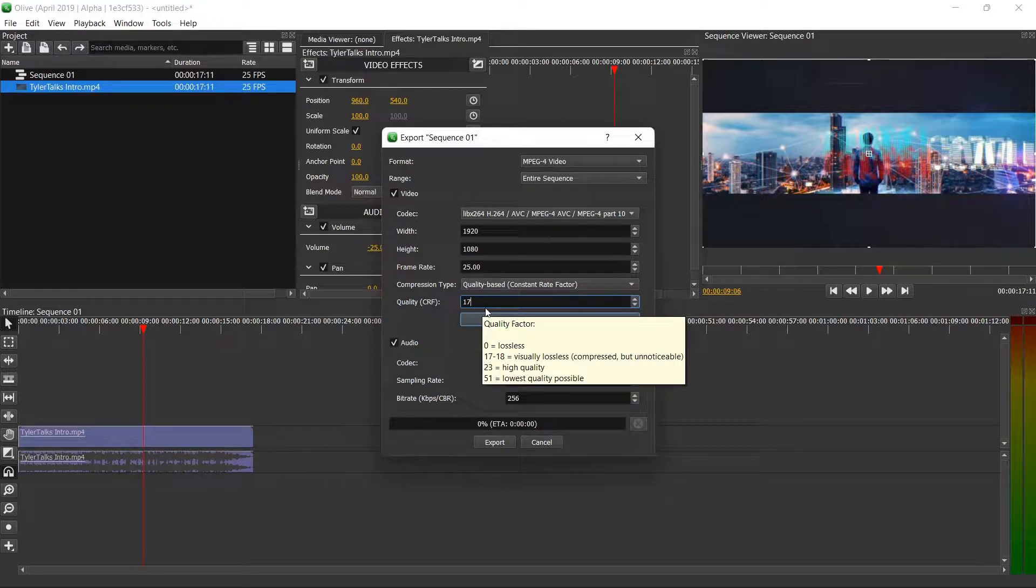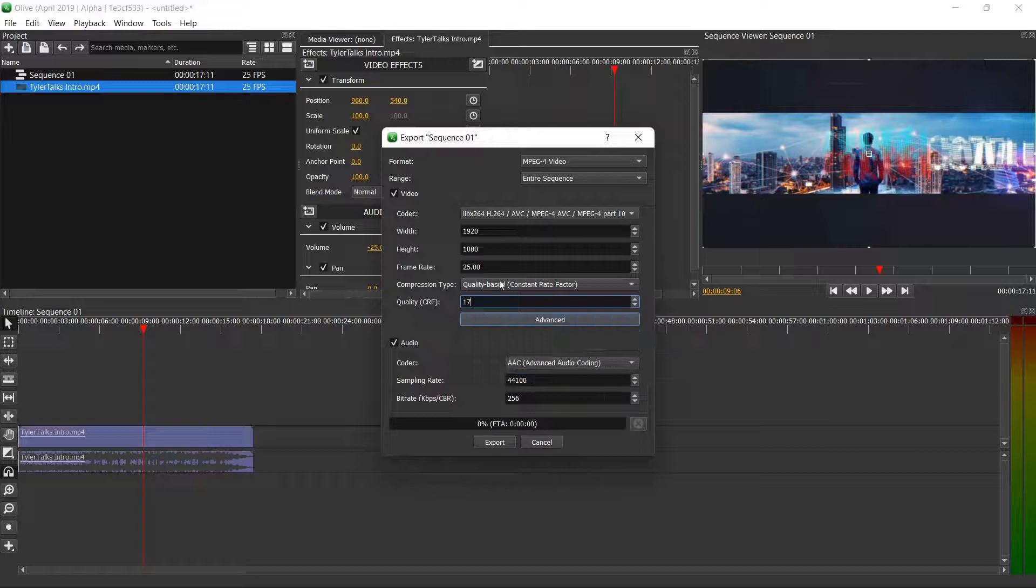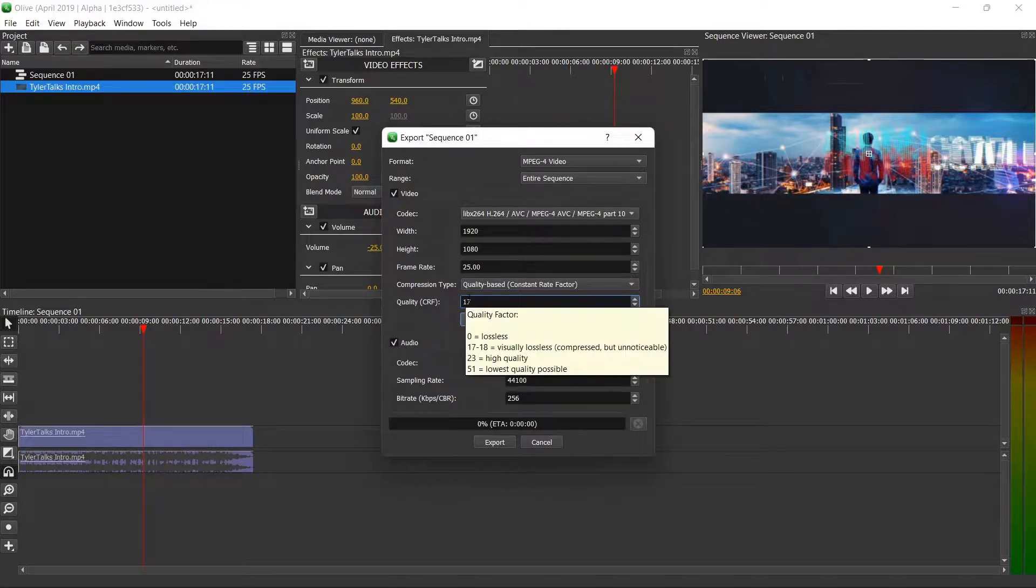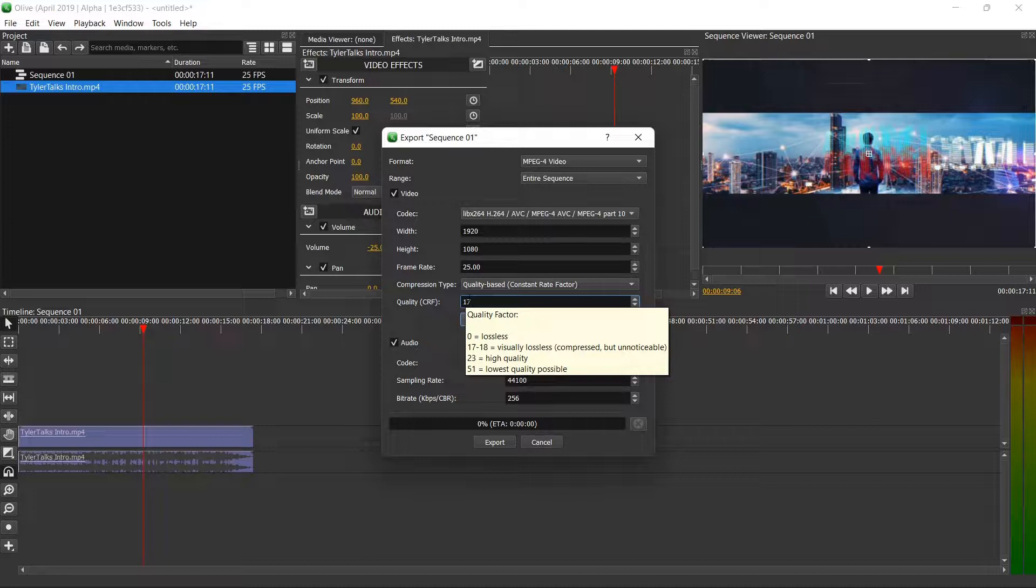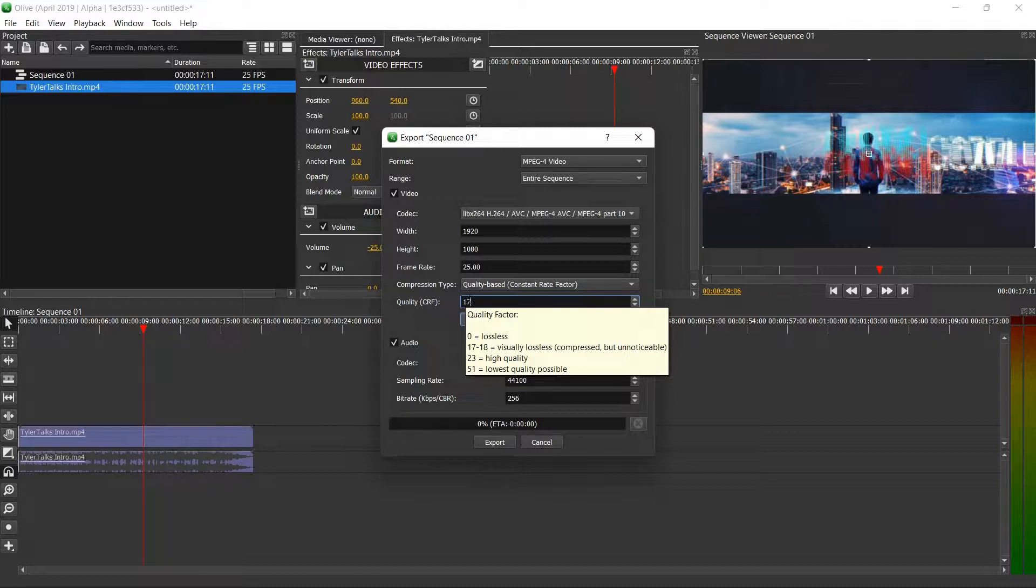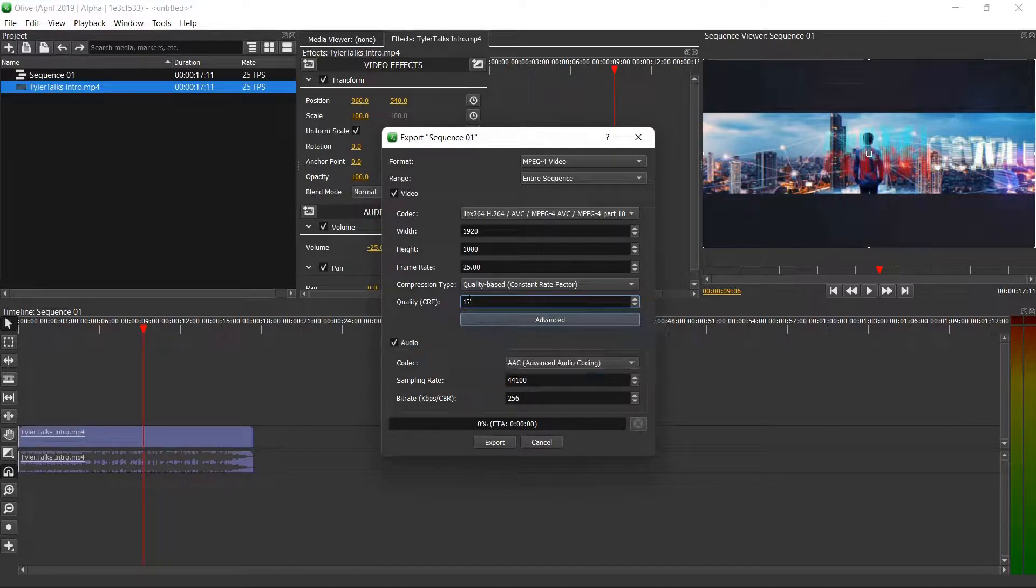The way that the quality factors work, at least from what I've seen, you can see if you kind of hover your mouse over it it'll give you a breakdown. But if the number is too low you'll see it'll say lossless - I haven't had the best success with that overall - or if the number's too high it'll be a lower quality video.